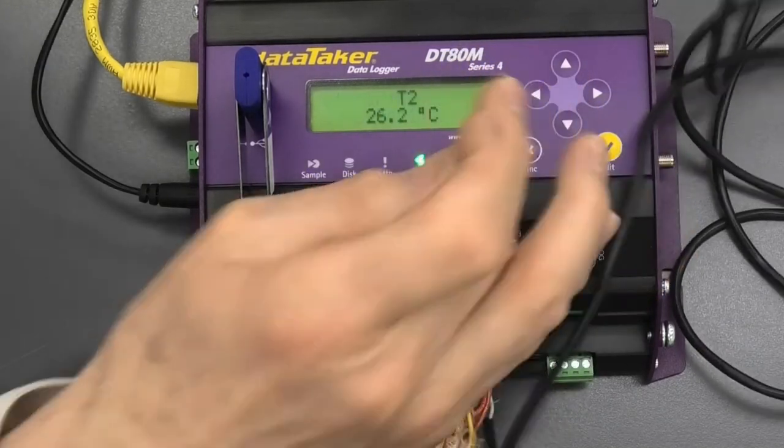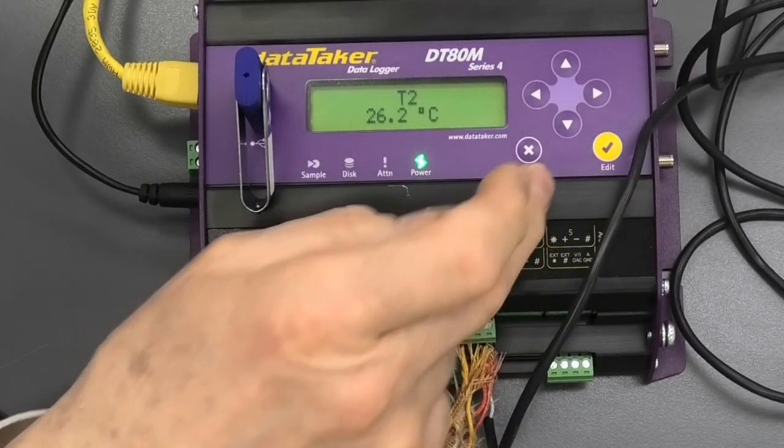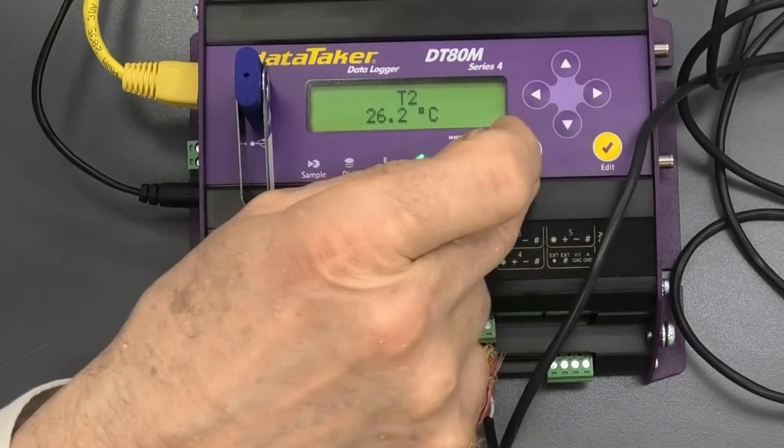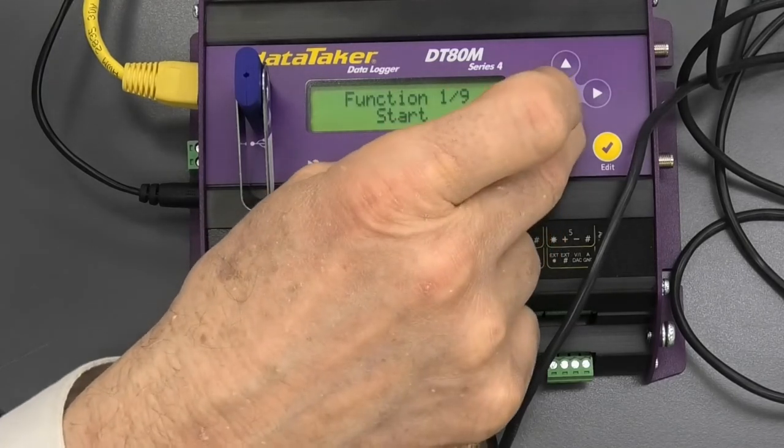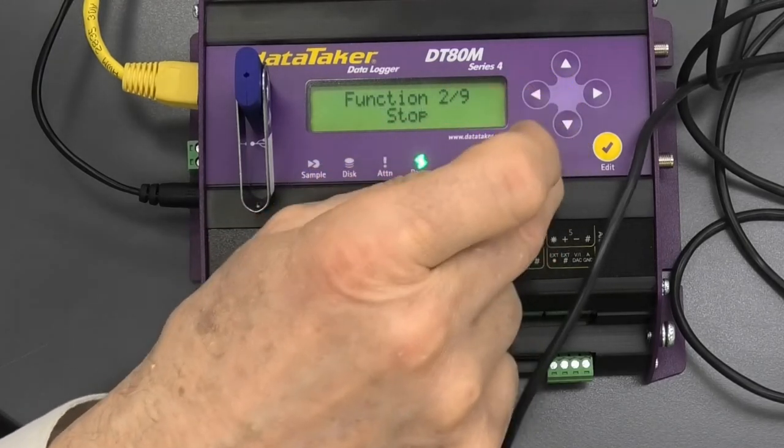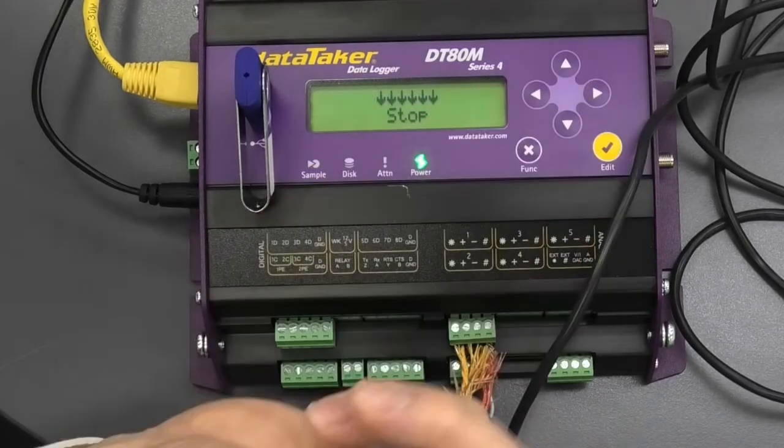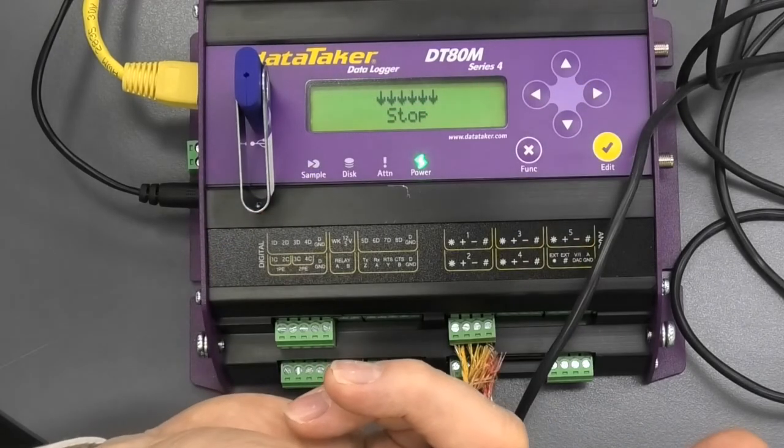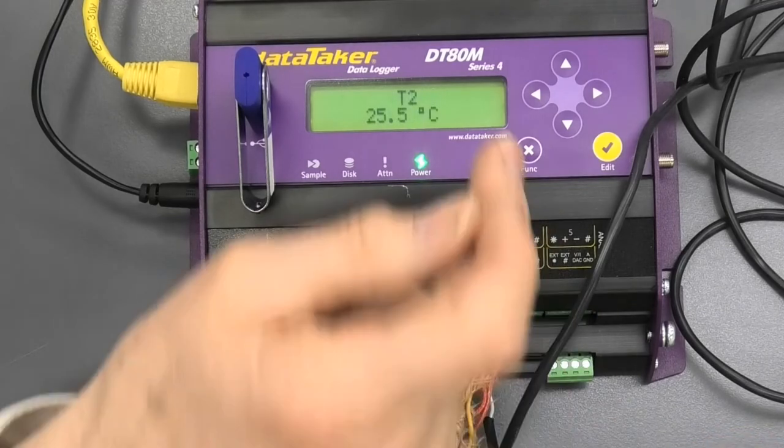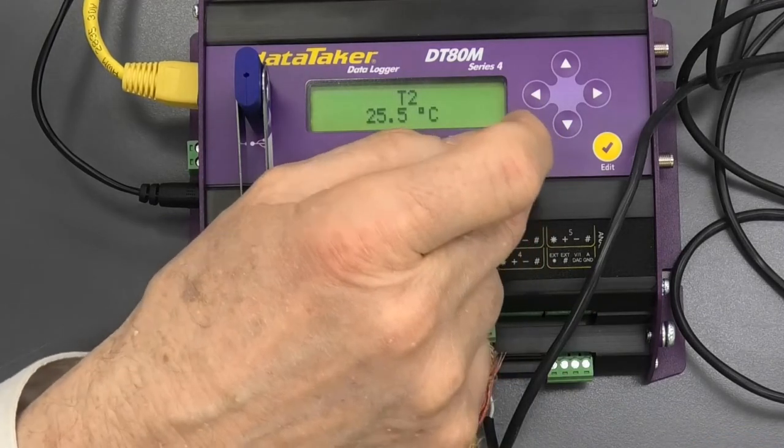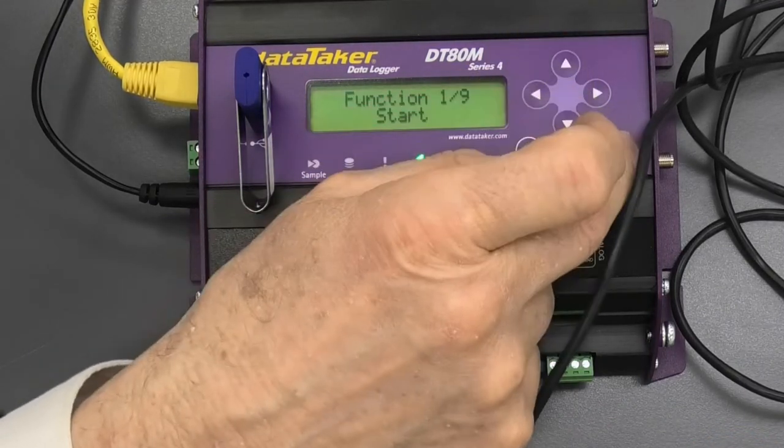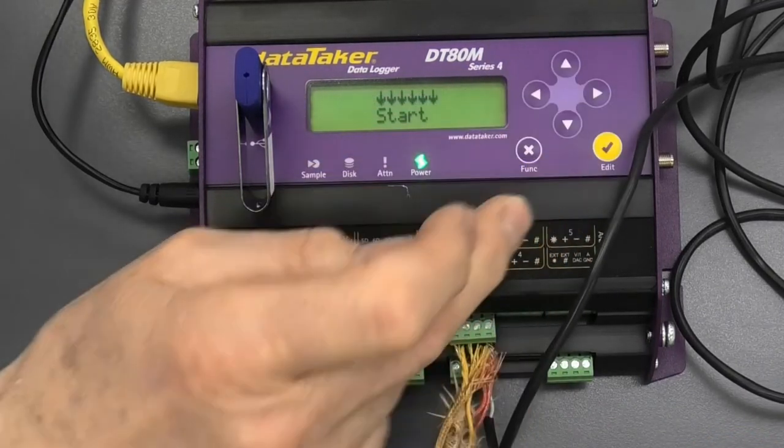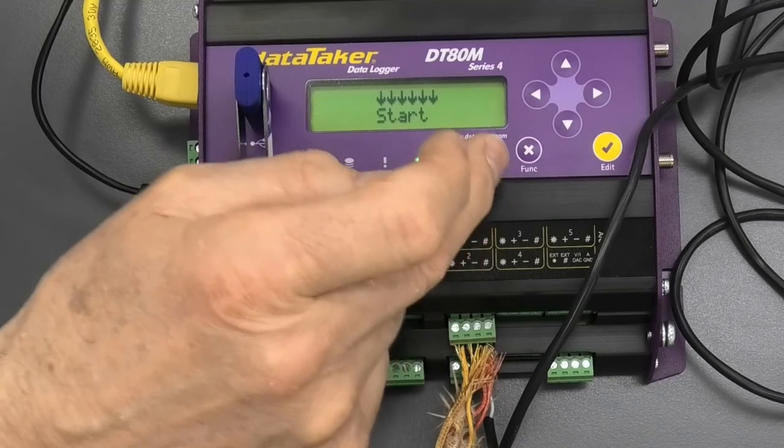Now the trick is, if one was faulty here, if I hit the function key, I can start or I can stop the logging. So I stop the logging there, or it can be started. Now I hit the function key, start it again.